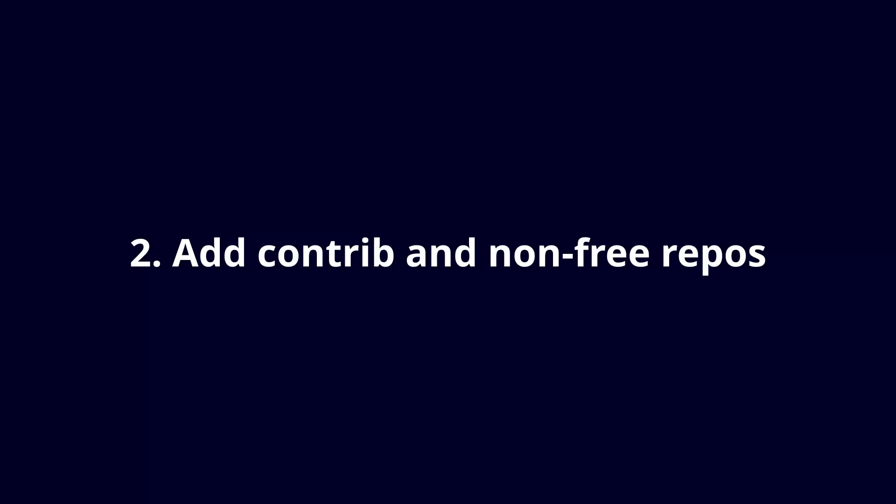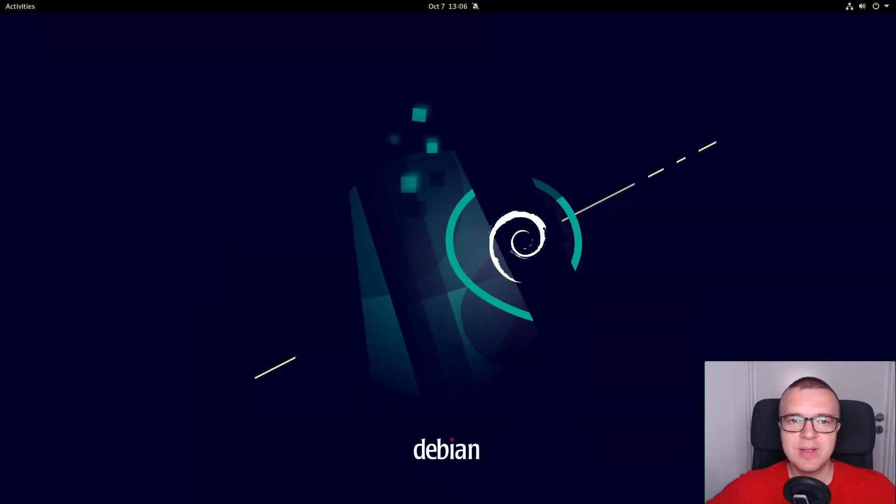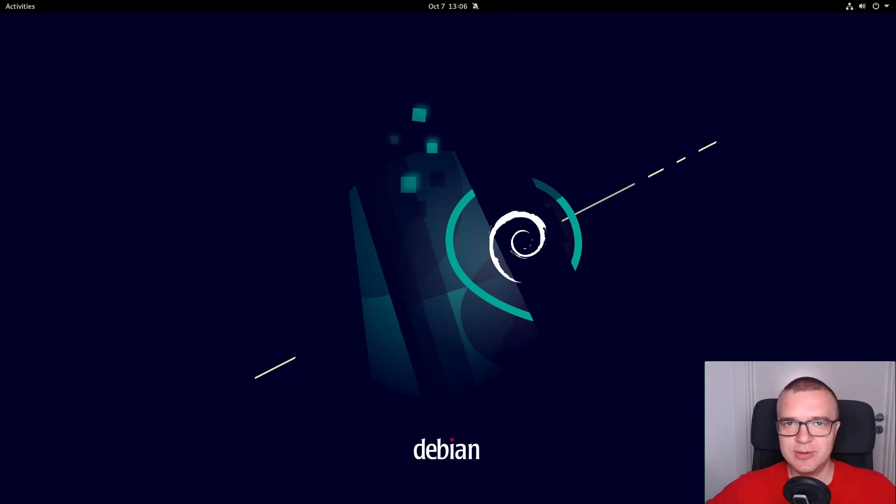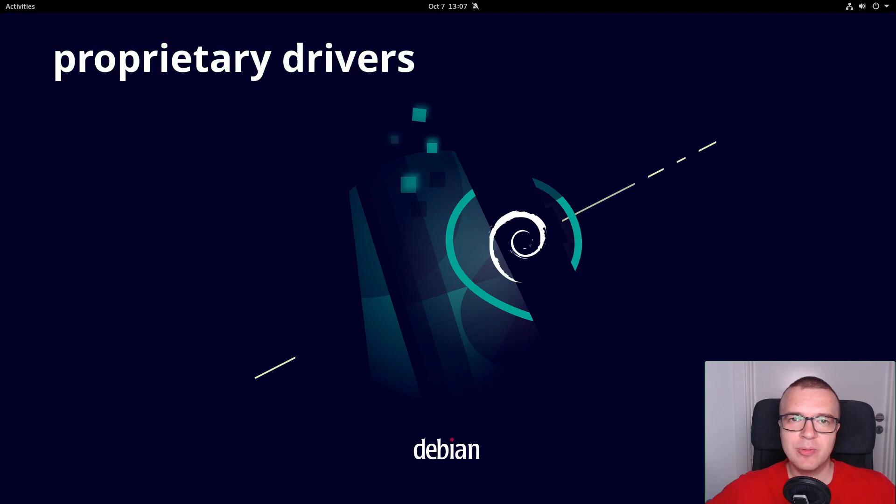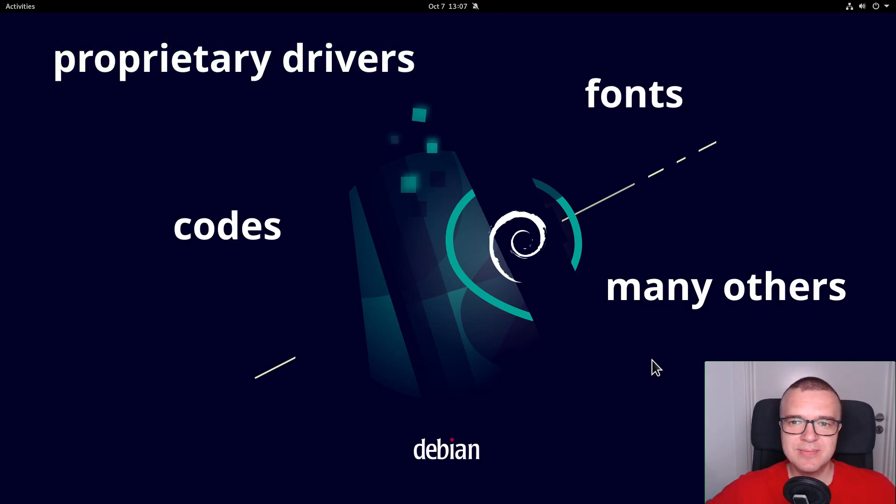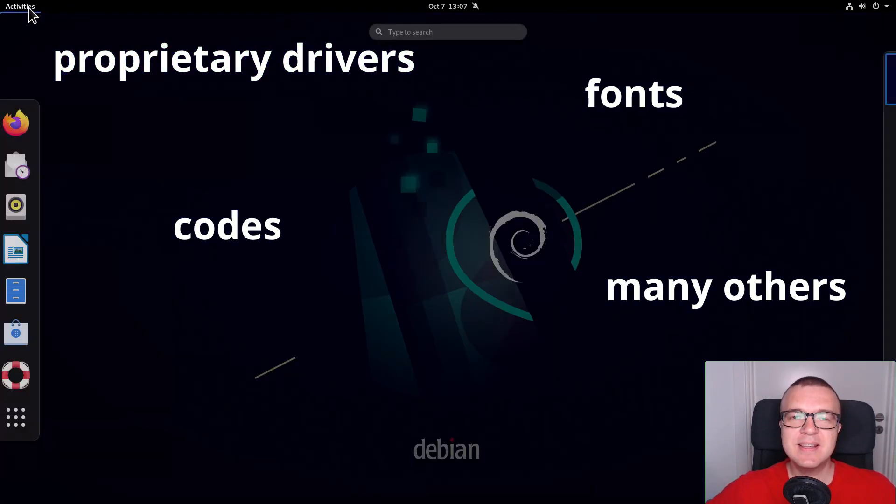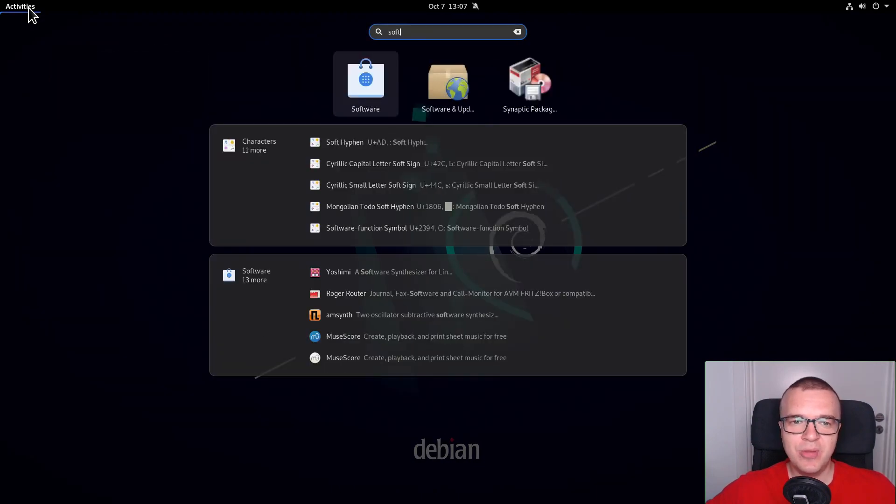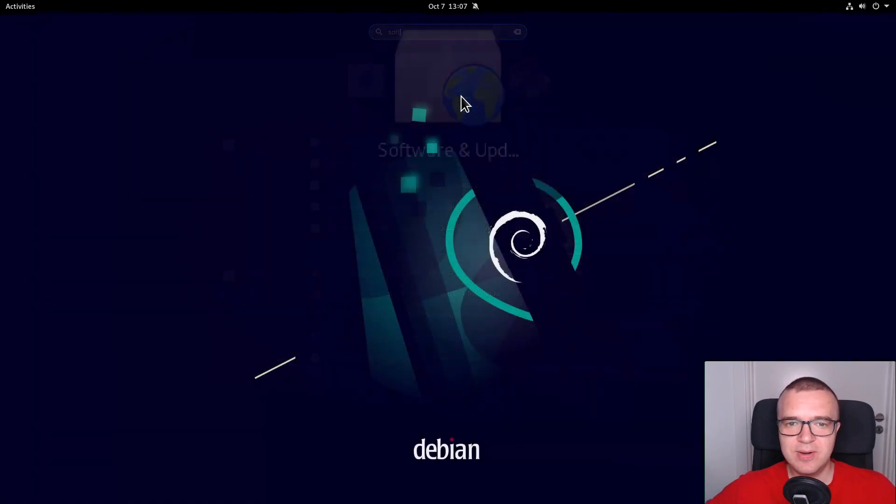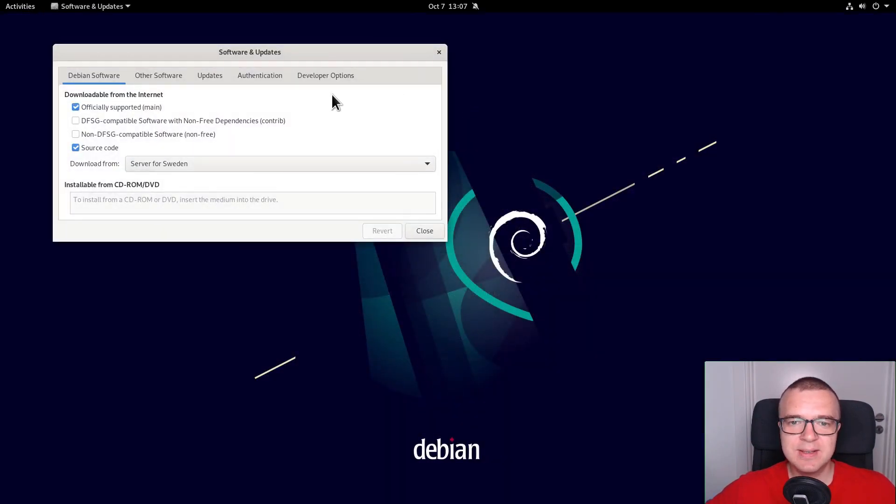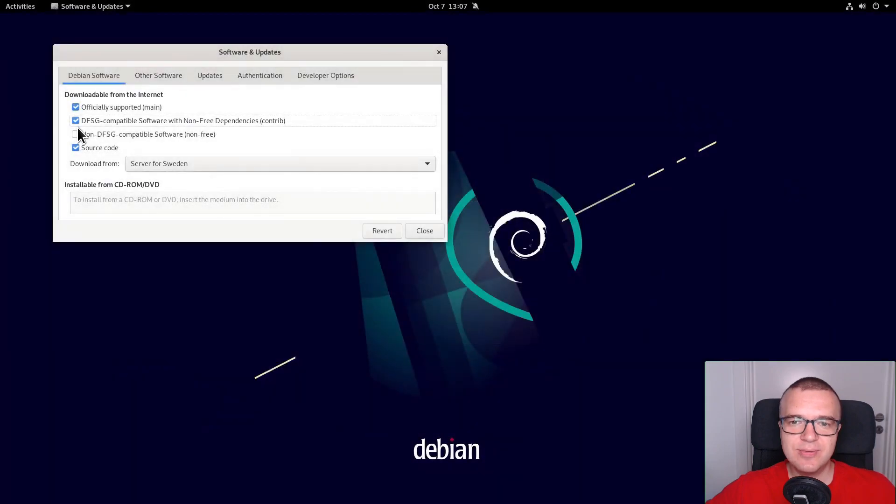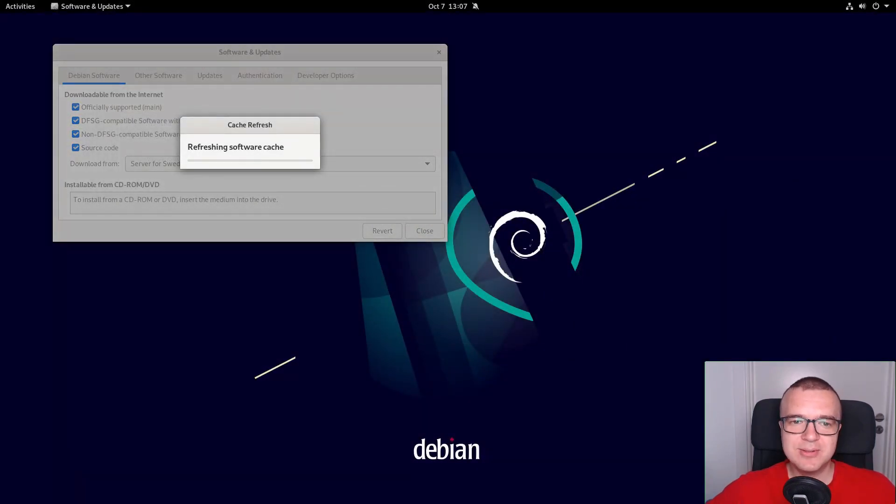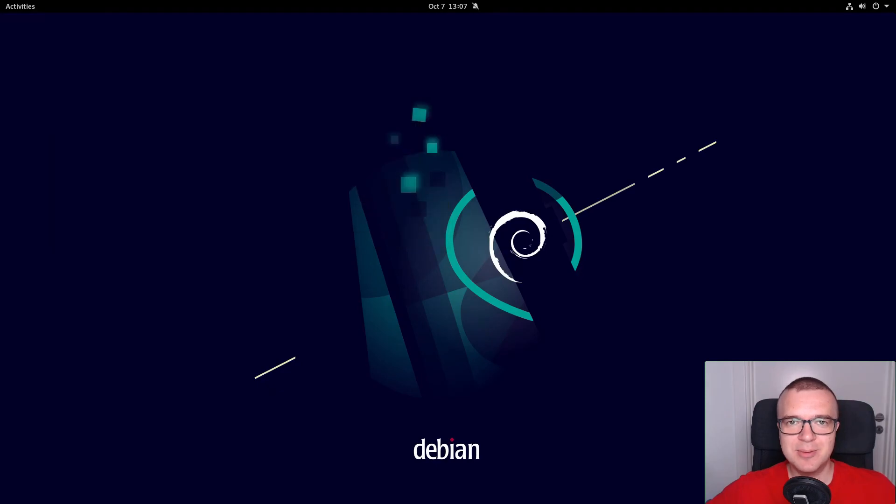Add contrib and non-free repositories. Contrib and non-free repositories include many useful packages that are not available in the Debian default repositories. For example, proprietary drivers, codecs, and many others. You will see it later in this video. To add contrib and non-free repositories, activate them in the Software and Updates app and reload the information about the available repositories.